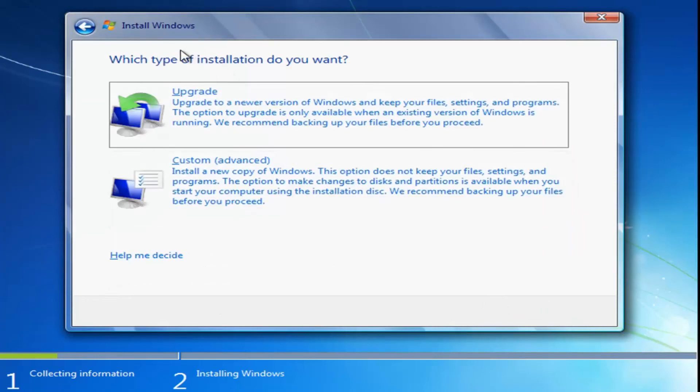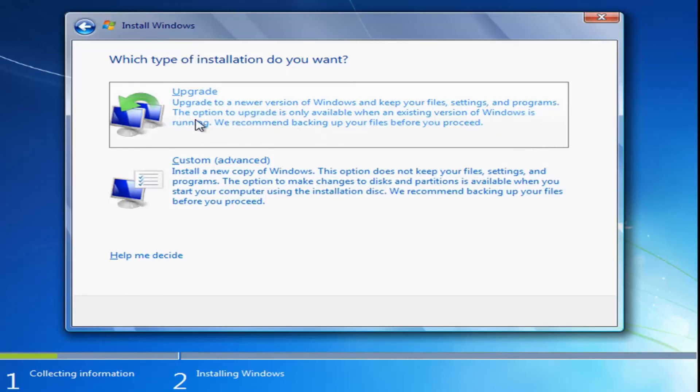Now, for which type of installation you want, you have to select the upgrade one, which will upgrade to a new version of Windows and keep your files, settings, and programs. The option to upgrade is only available when an existing version of Windows is running. So you want to select upgrade here.